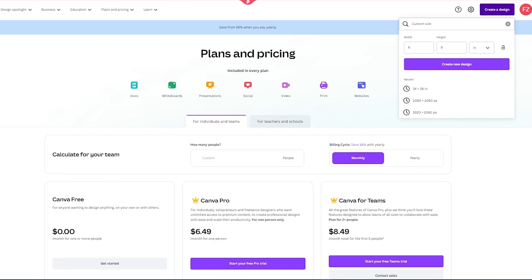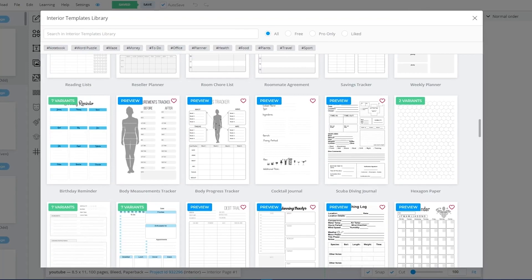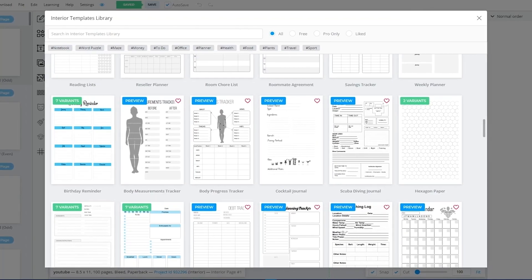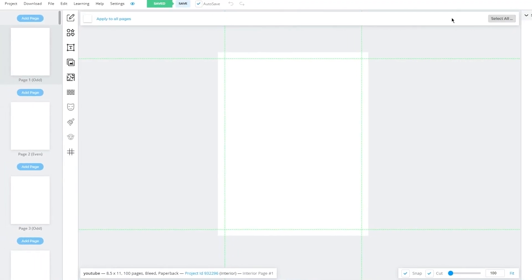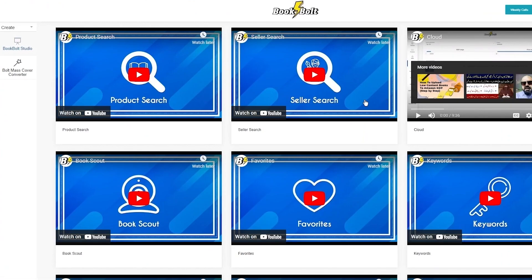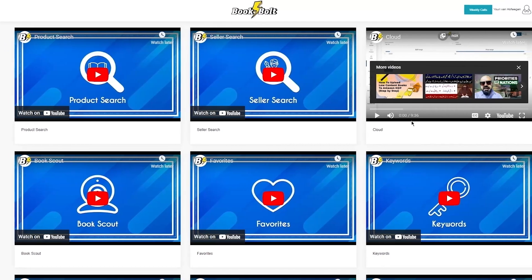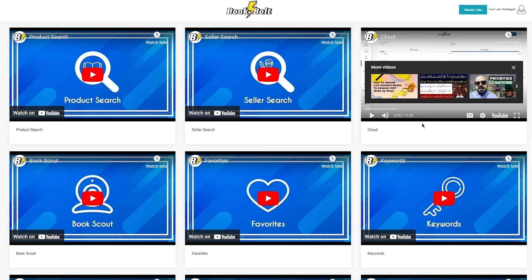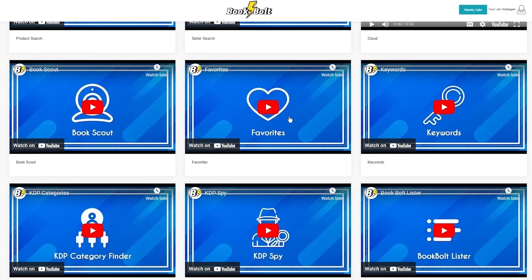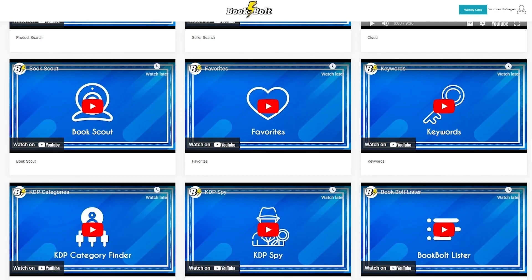In addition to niche and keyword research tools, Book Bolt has a few more features worth mentioning. Book Bolt allows you to search for specific products and sellers, which can be helpful in understanding market trends and identifying potential competition. You can also view top sellers in low and medium content book categories, getting insights into popular niches. These research tools are tailored specifically for low and medium content books, ensuring relevant and useful information. Furthermore, Book Bolt offers comprehensive tutorials and weekly training sessions focused on low and medium content book publishing.